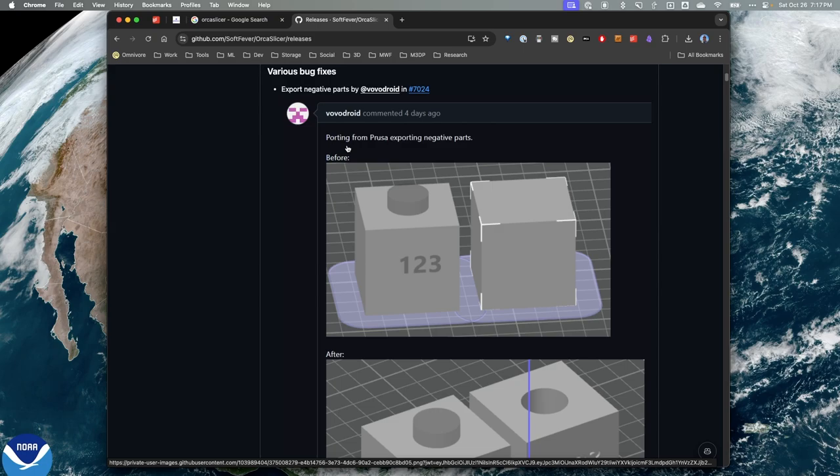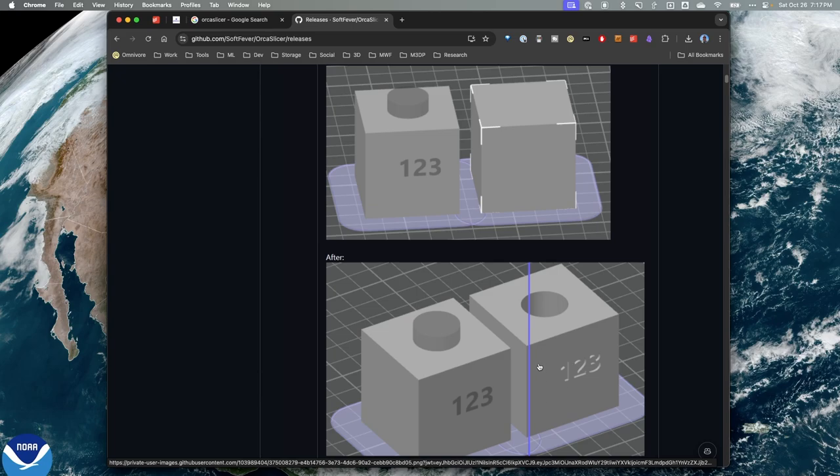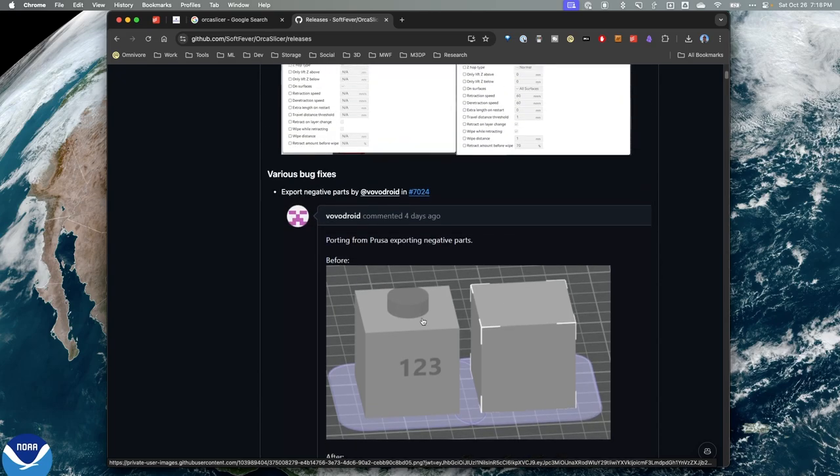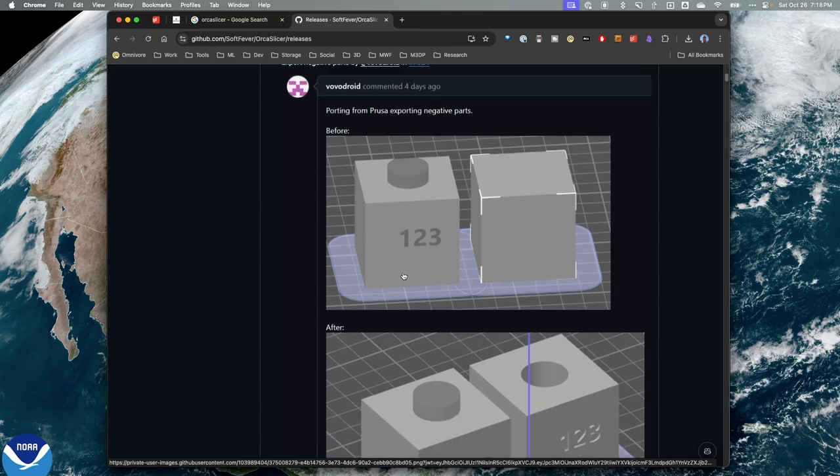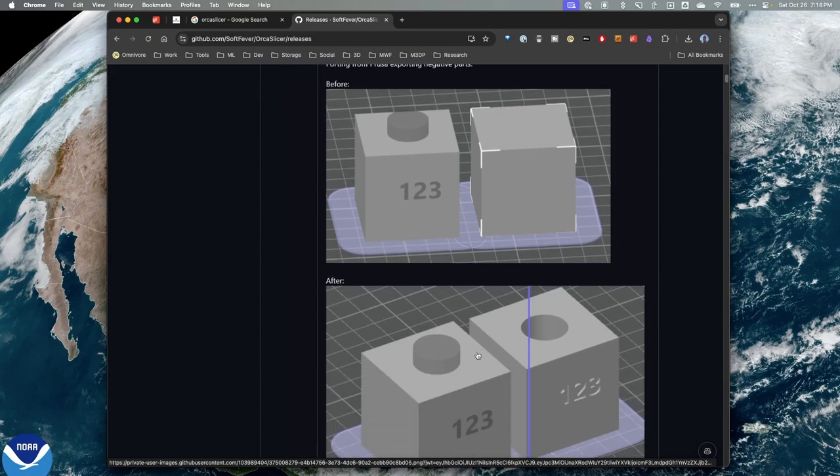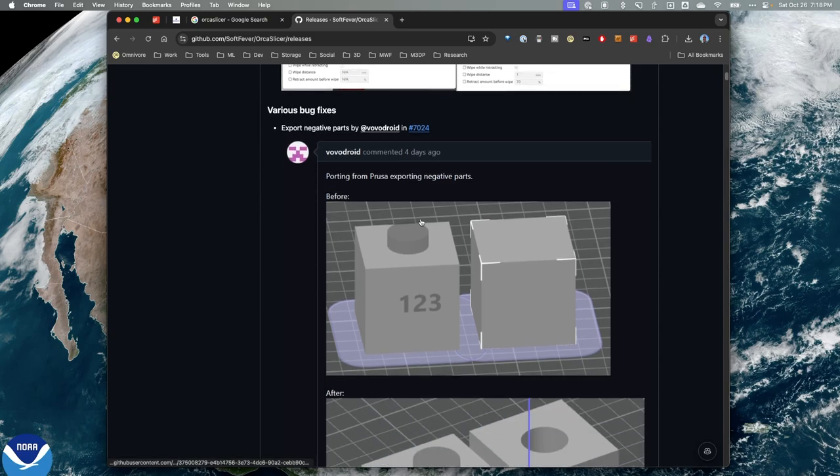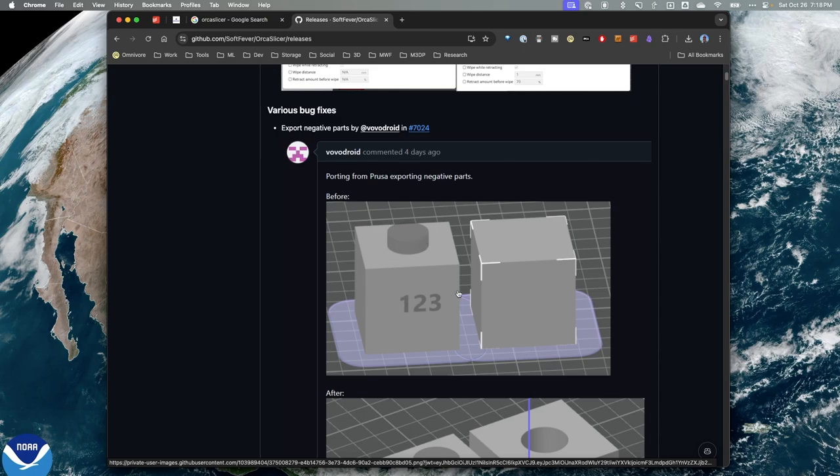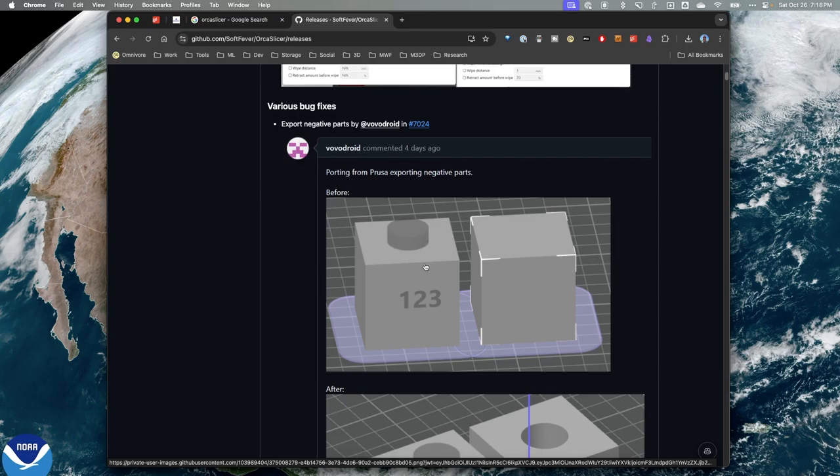You can see in the screenshots here some examples. And one of the issues, apparently, and I hadn't seen this mainly because I don't use PrusaSlicer for design work, is the fact that when you exported out a model with a negative space, basically a model with a void, it exported it out as a solid object. So if we look at the embossed writing that's indented into the cube, when it's imported into OrcaSlicer, it's no longer there.